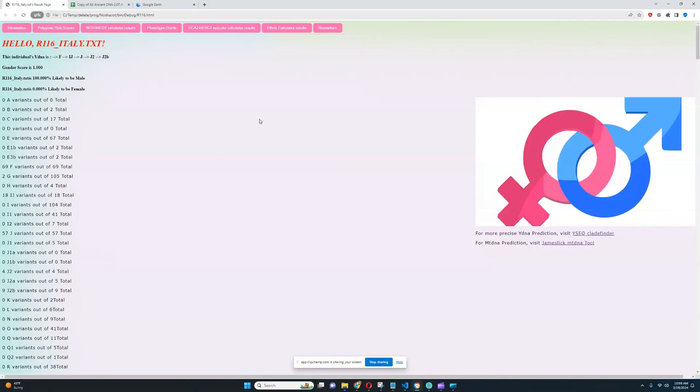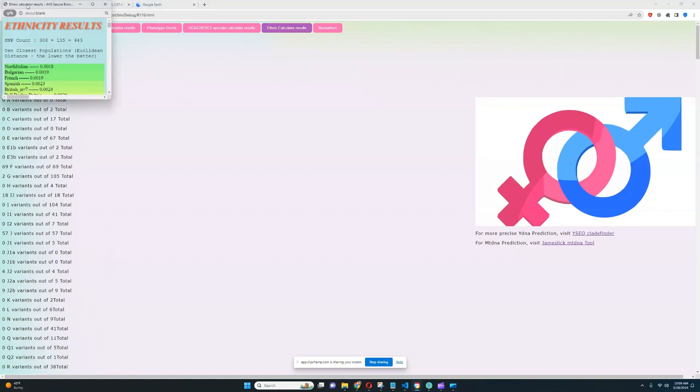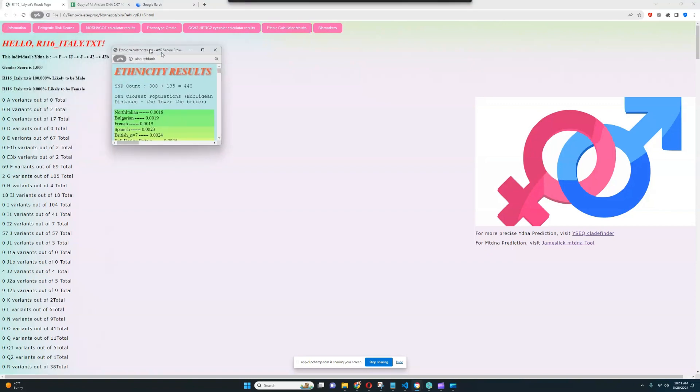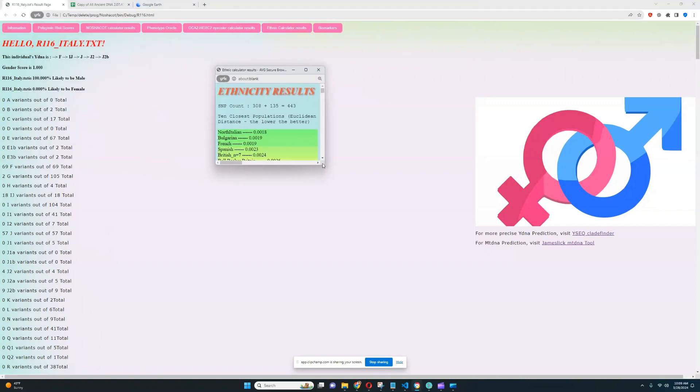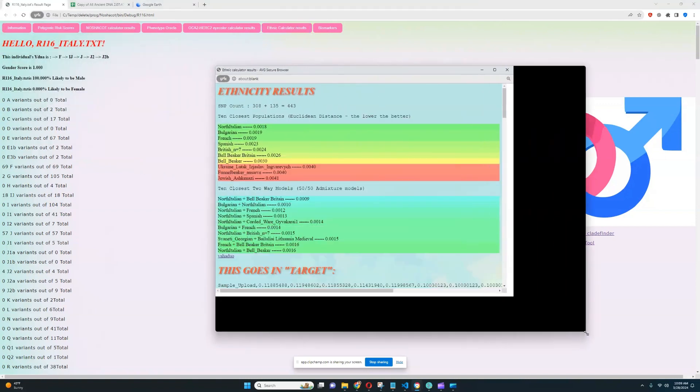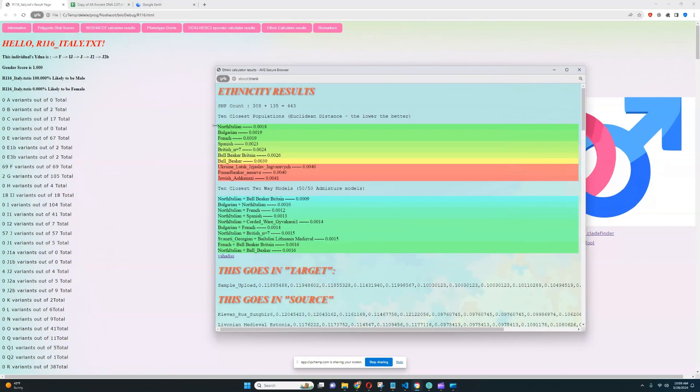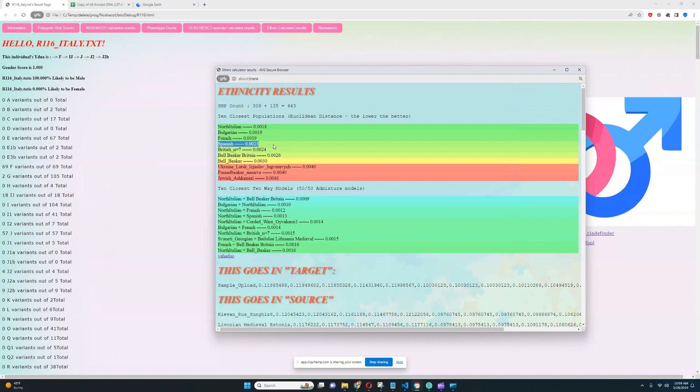With my trait predictor, he is scoring pretty much the same thing. He is closest to North Italians, followed by Bulgarians, and French and Spanish come 4th place.